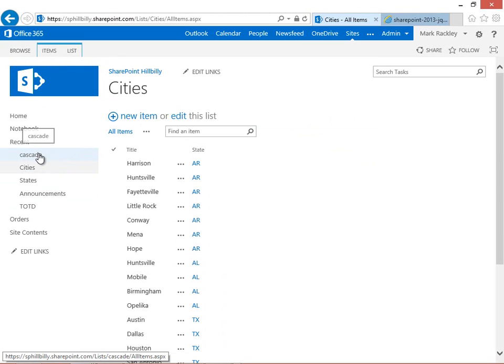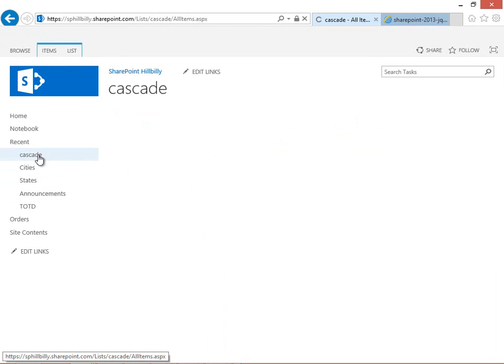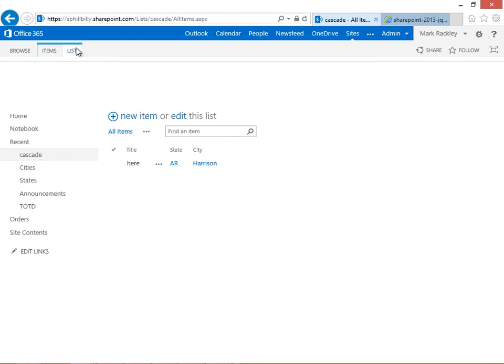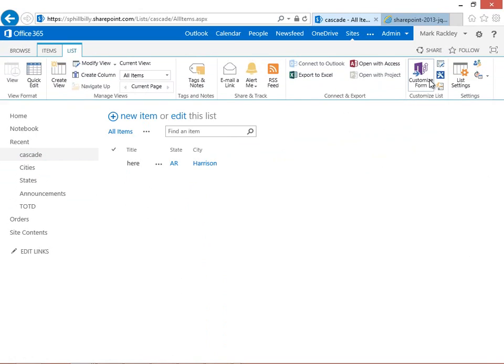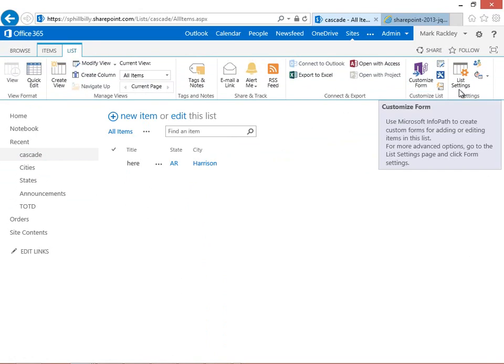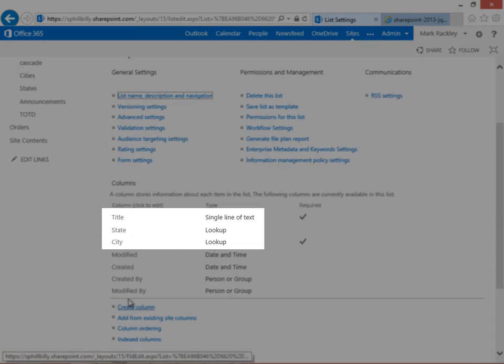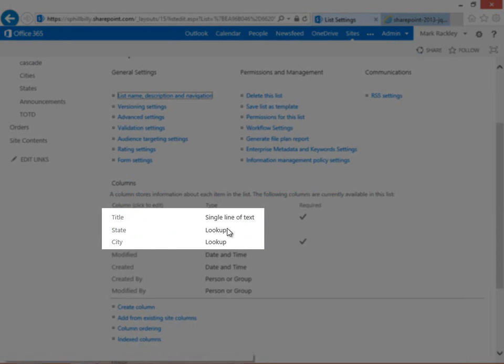Finally, we have a third list, which is going to have the form where we're going to implement the cascade functionality, and this list is also very simple for this example. We have our title field, and then we have a lookup to the state field.